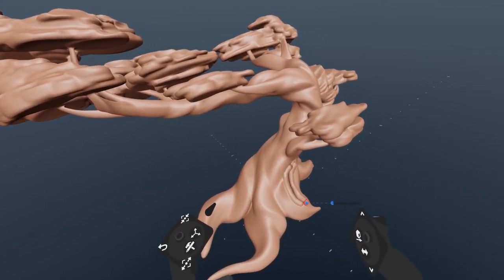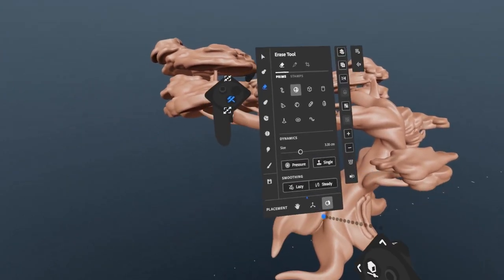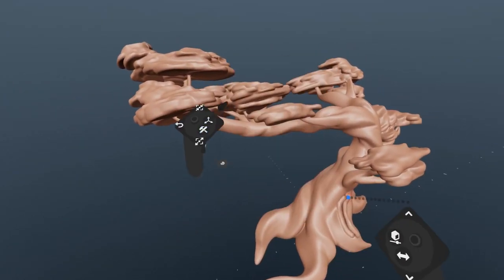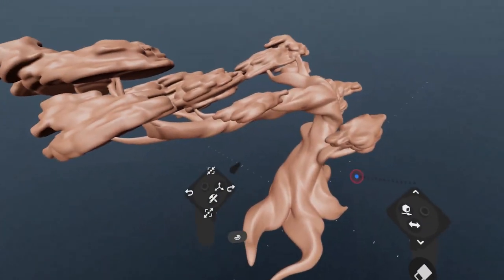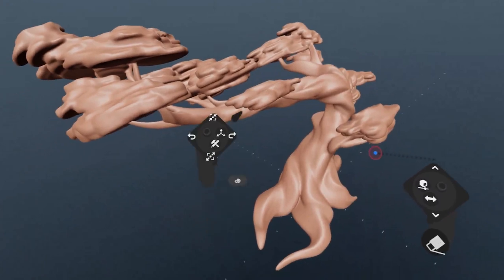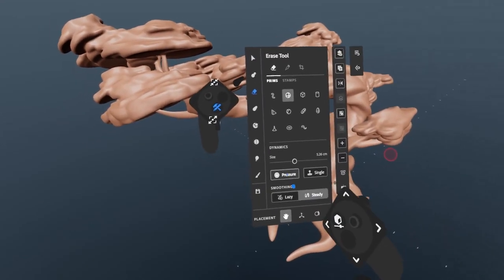To switch back to freehand, simply select it again from the palette. Placement can be combined with other settings such as steady and pressure.